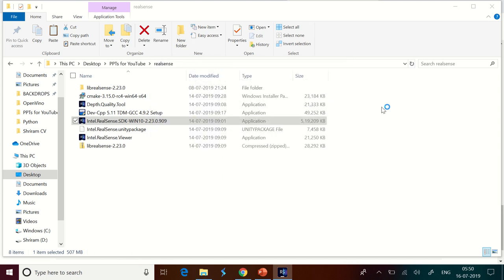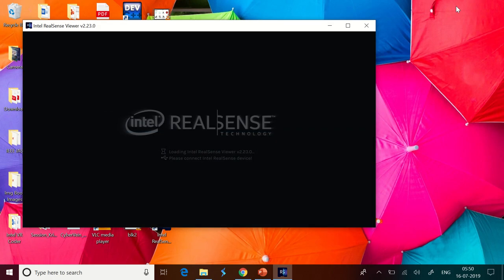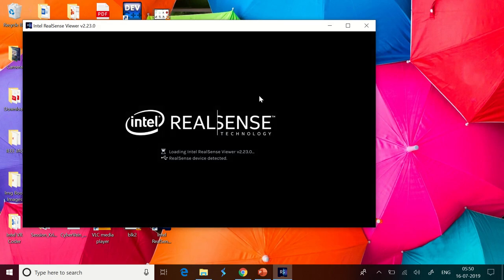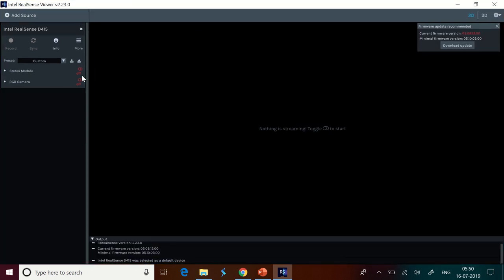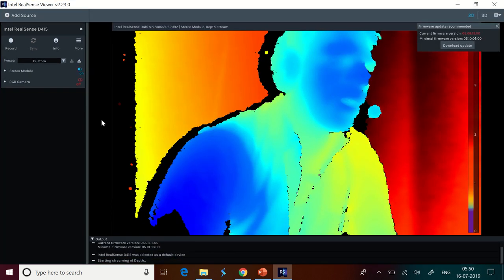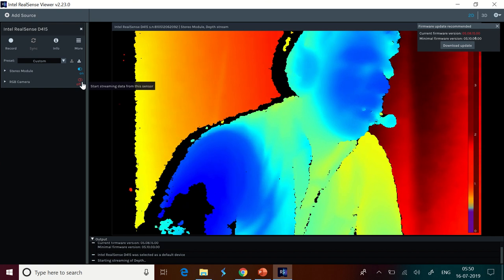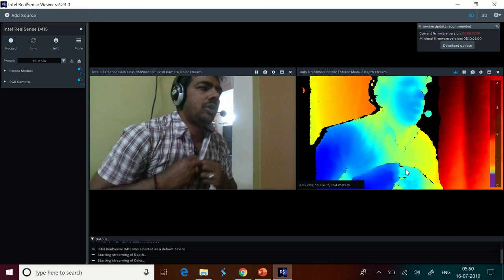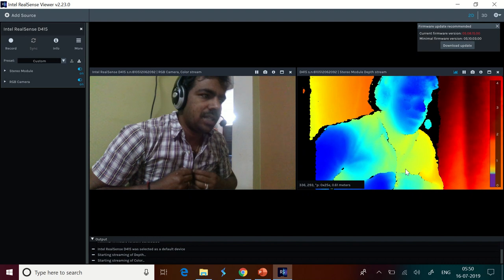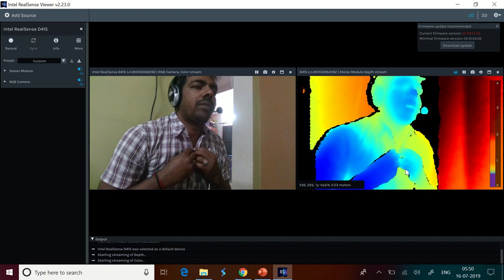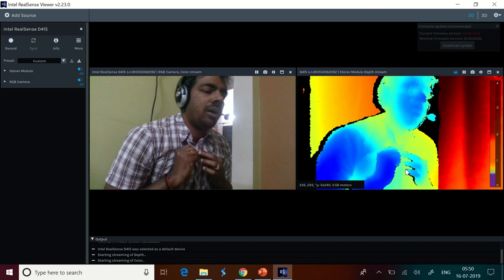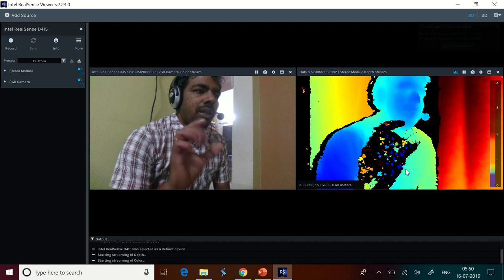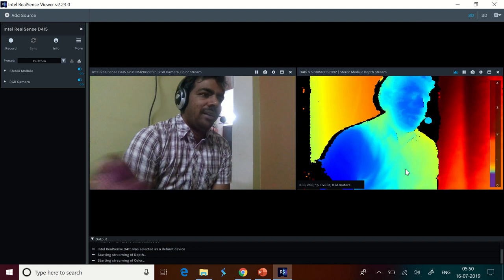Right, now it is all done. You should see that we have got the RealSense viewer launched and RealSense D415 is detected. What we need to do is I need to switch on the stereo module. You can see that the images are right available in front of you. Now, I'm going to switch on the RGB camera also. In this RGB camera you can see that I'm talking right now and in parallel you're getting my stereo module depth stream available in front of you.